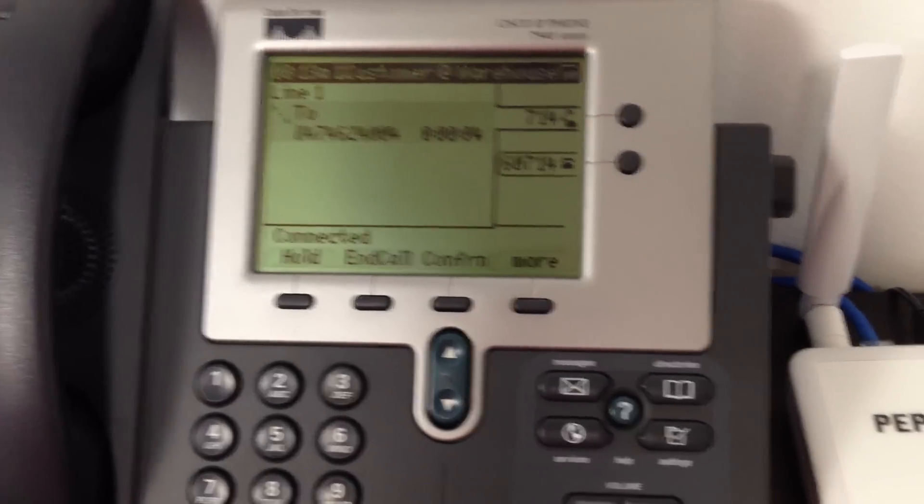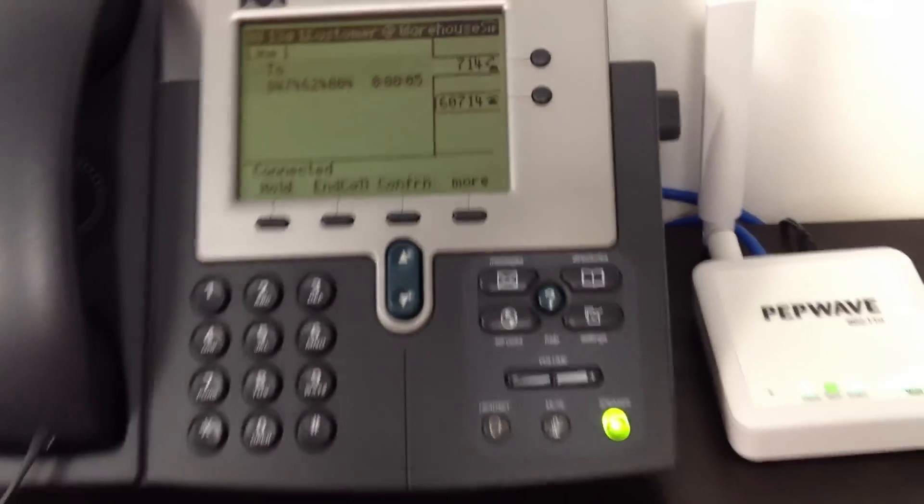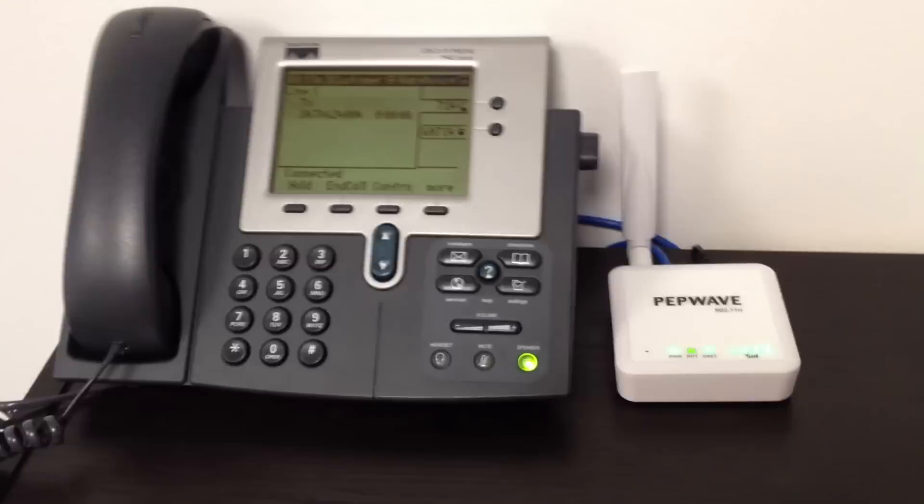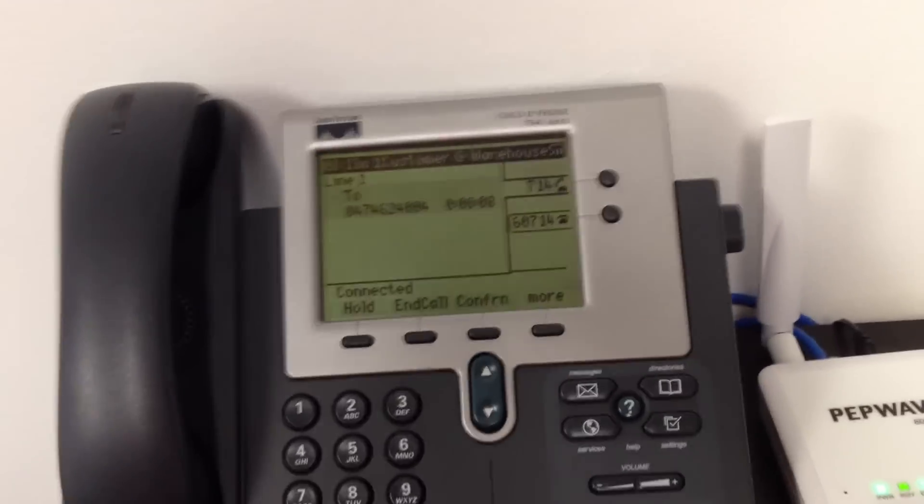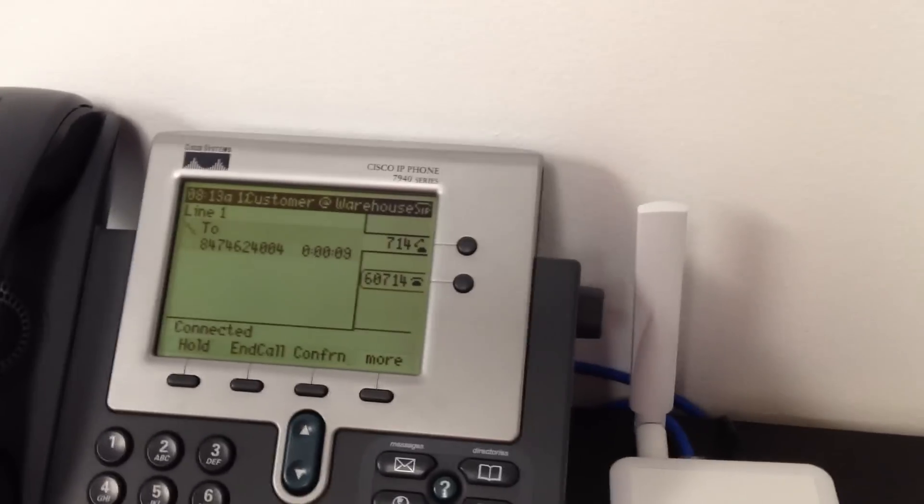You have reached 3GStore.com. We are sorry but our offices are currently closed. Our sales staff is available...